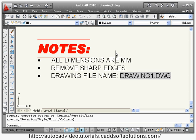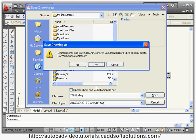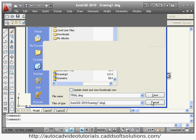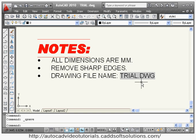You can see the effect of the field — if I change the name of the file to another name, such as 'trial', the name changes automatically in the text. That is the use of the field concept. In this way you can use the multi-line text command. Thanks for joining.